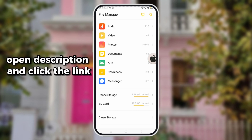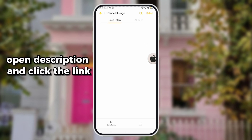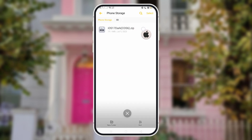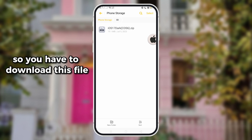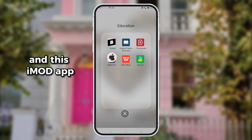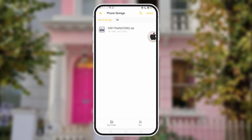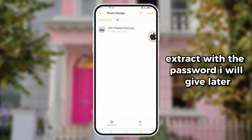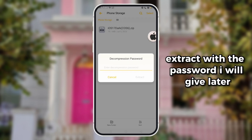Open the description and click the link. You have to download this file and this iMed app. Extract with the password I will give later.